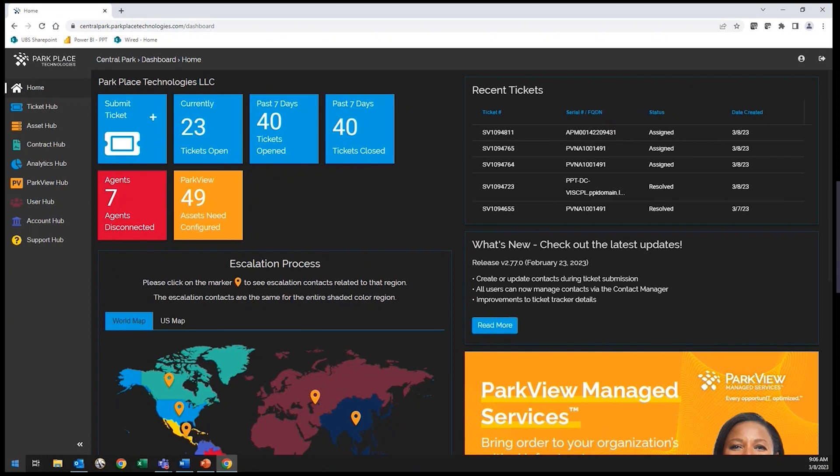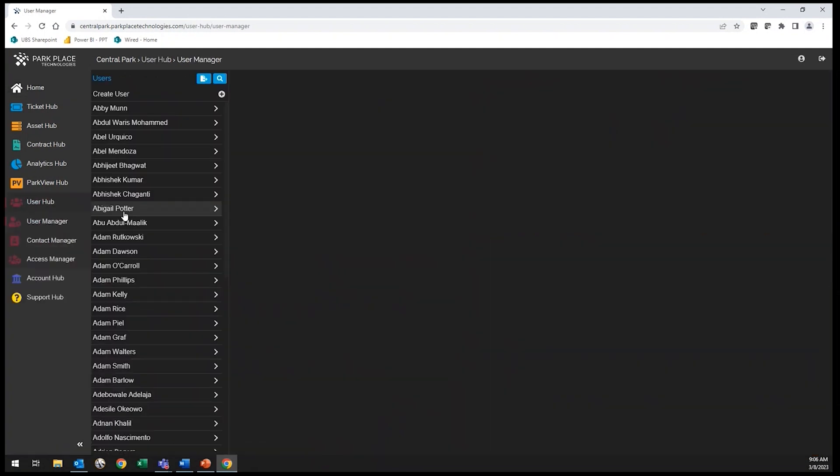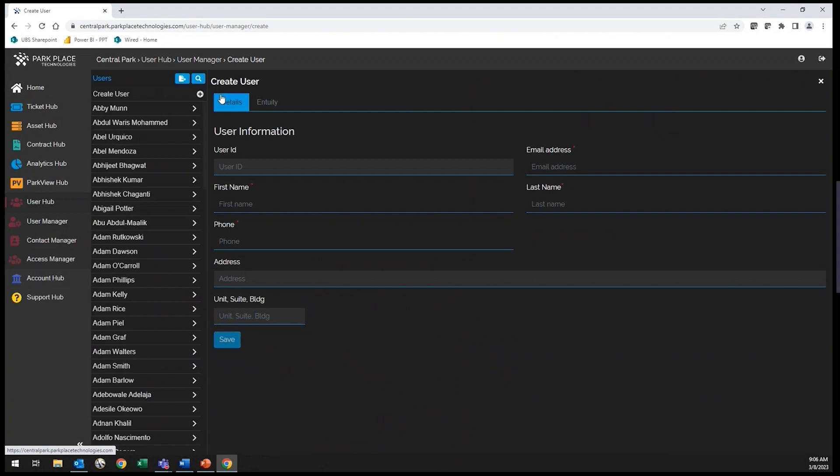Central Park has a variety of features that will help your teams navigate and manage your services. Let's begin with setting up a user. Start by selecting User Hub, then User Manager, Create User, and now you will enter in the first and last name and email address and select Save.